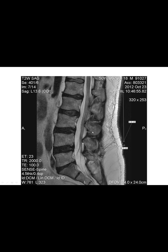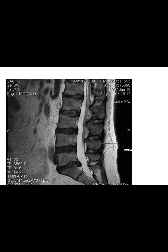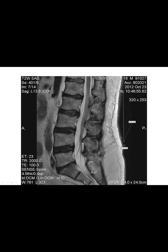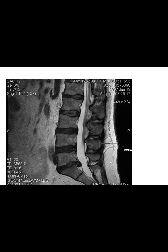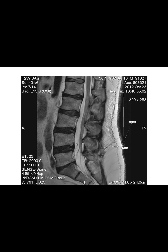You can also see further degeneration at other disc levels comparing before and after. For example, at the L3-4 and L4-5 discs, there was degenerated disc before. Now you can see white areas indicating tears of the disc, with further tears visible as well.